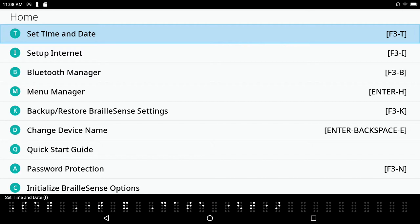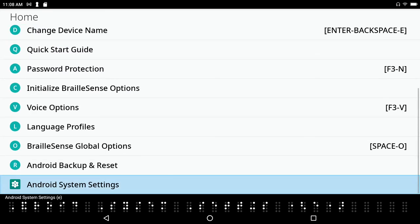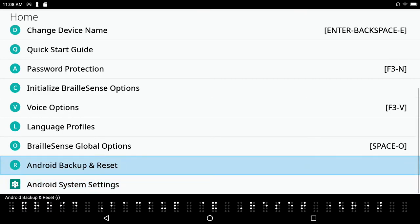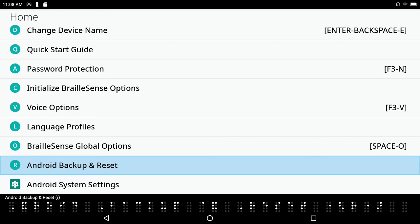I'm just going to go ahead and go down to the bottom with space 4-5-6 because I know that down towards the bottom here we've got Android backup reset. That will not do you any good in regard to saving a backup in the hopes of putting it on your BrailleSense 6, so let's not bother with that.